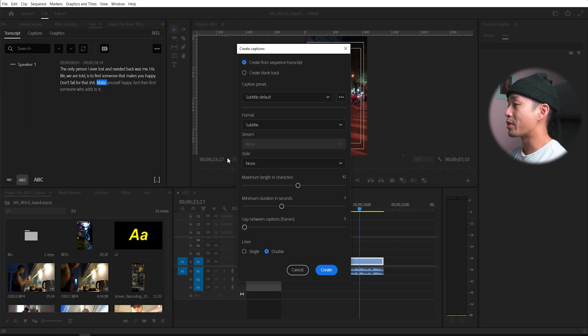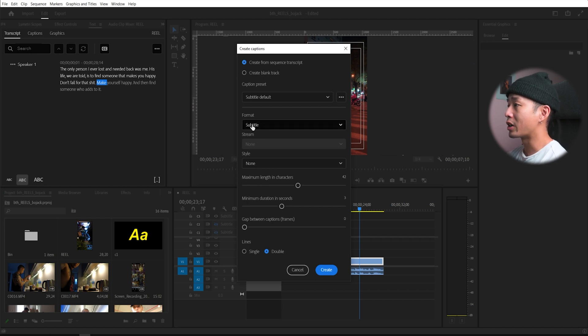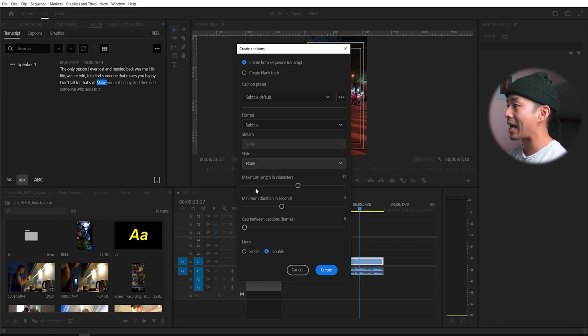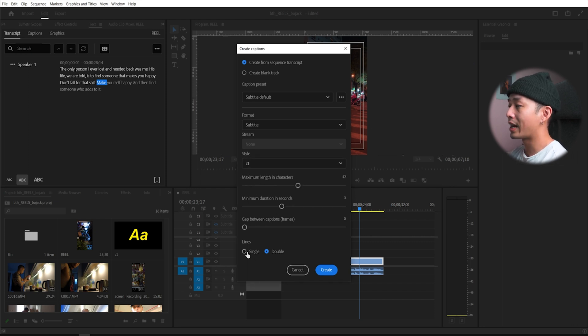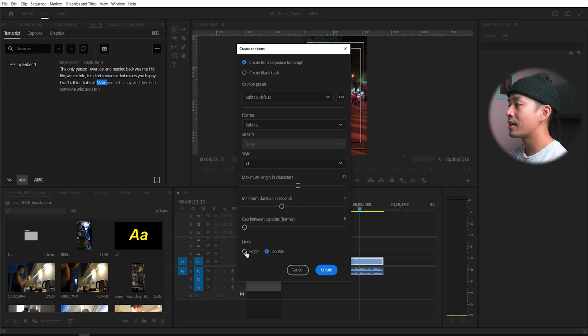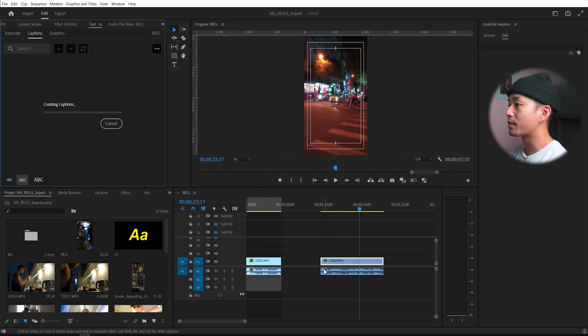The create captions tab will open and all you want to do is make sure the format is subtitle. If you have a style, you can create your own custom styles and text and fonts. You can have it single or double line. I'm going to click double and click create.